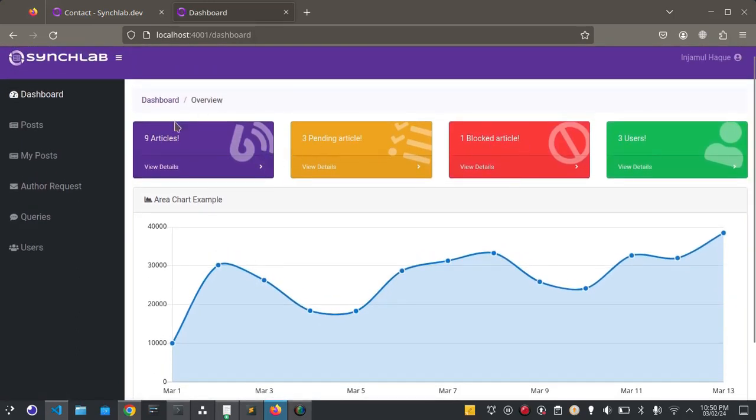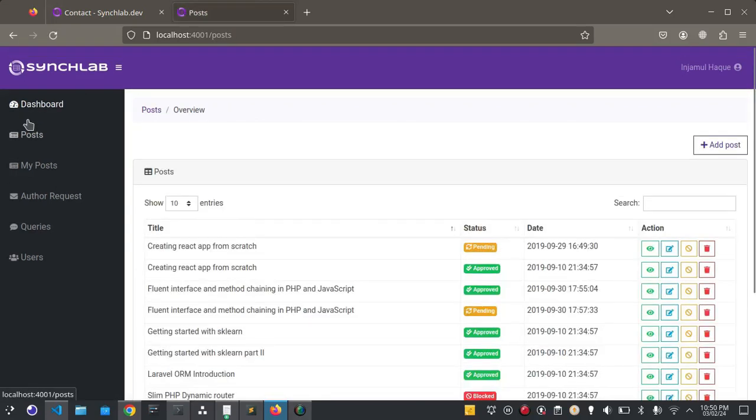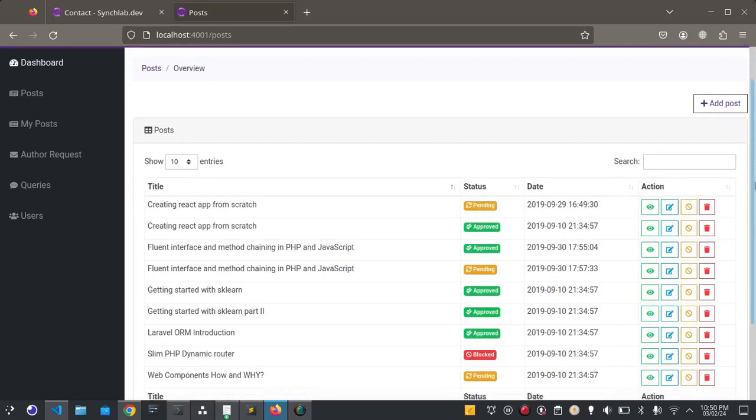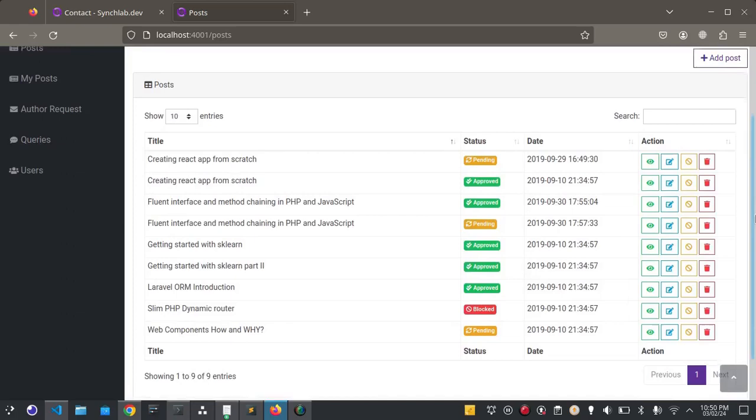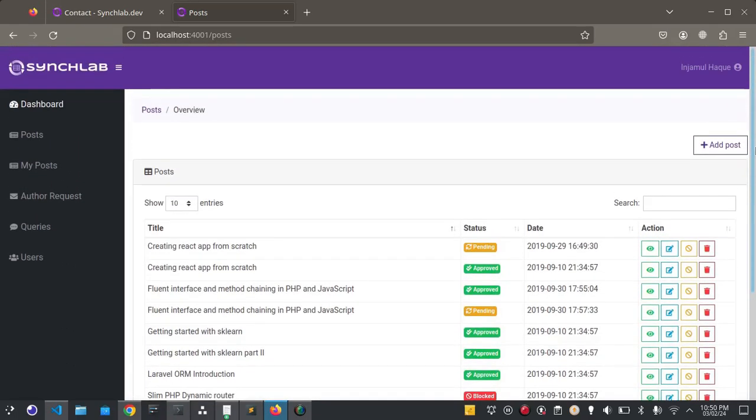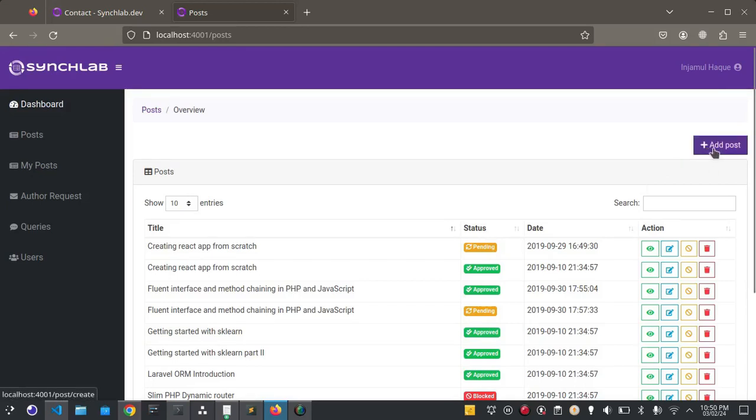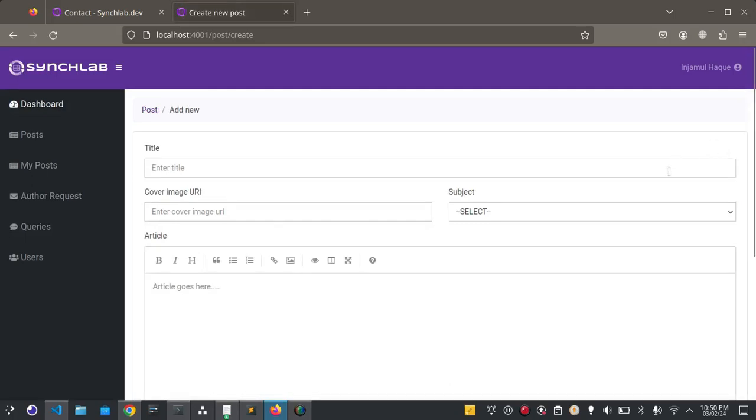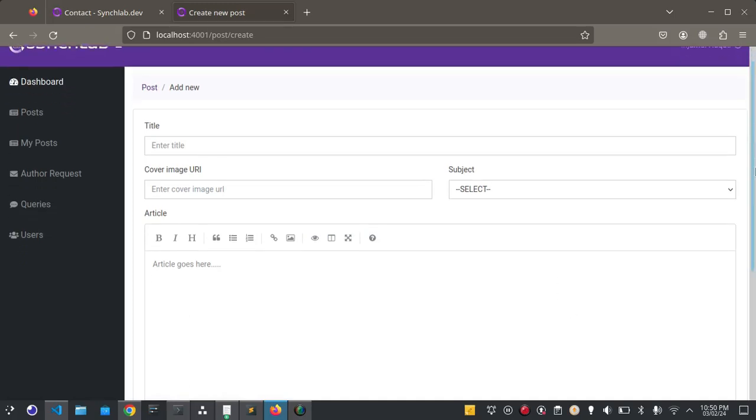These are the currently available posts. To add a new post simply click here. That will redirect you to the post creation form. This is the form.